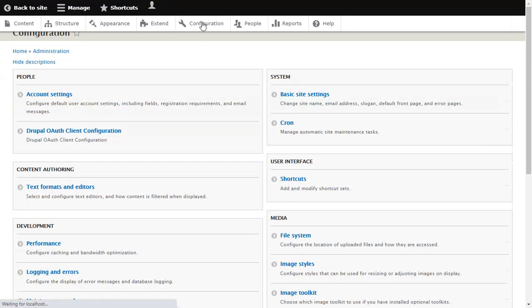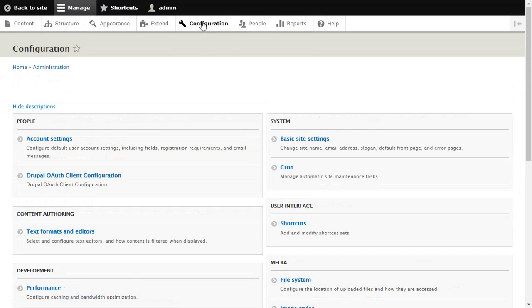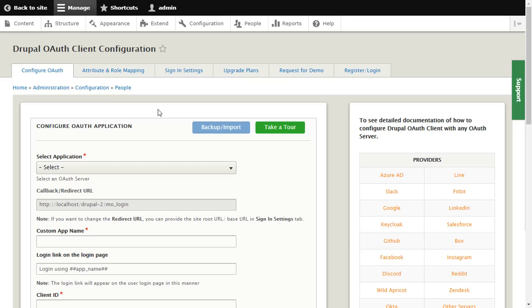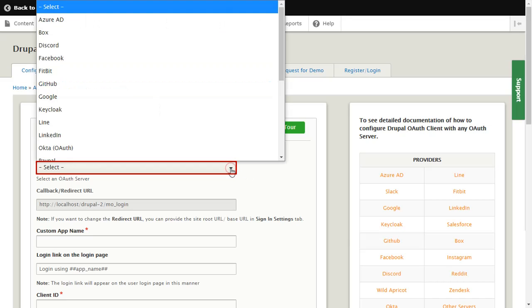Click on Configuration and select Drupal OAuth Client Configuration. Select Google here.